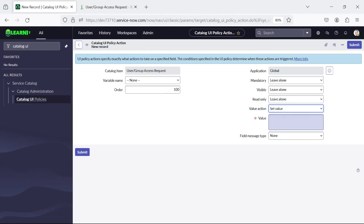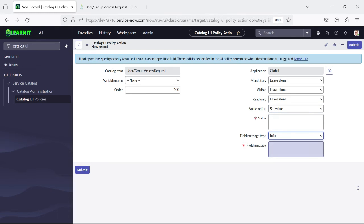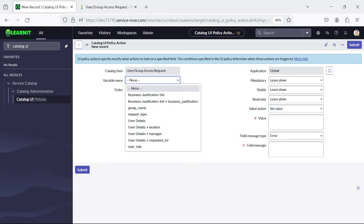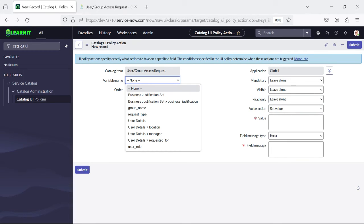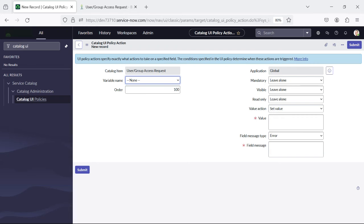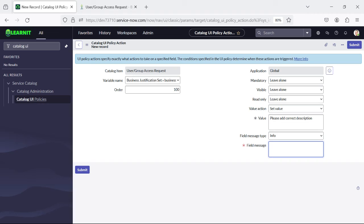You can see we can set the value from here and we can set an info message, warning message, or error message. I will select the 'Business Justification' field. For the value I'll add: 'Please add correct description.' For the field message I'll add: 'Enter the description' and set it as an info message.